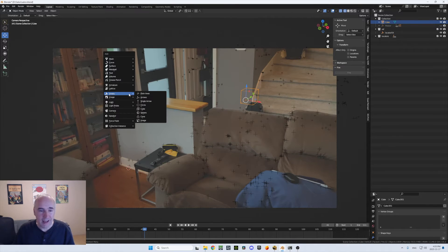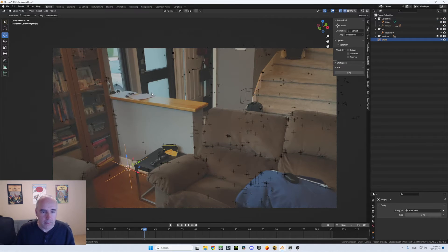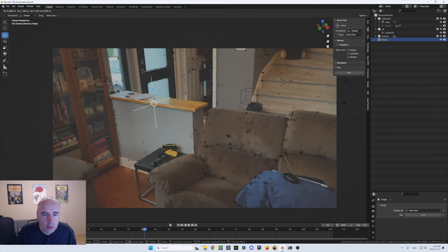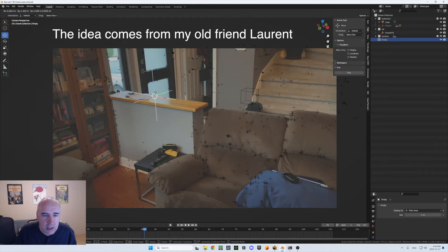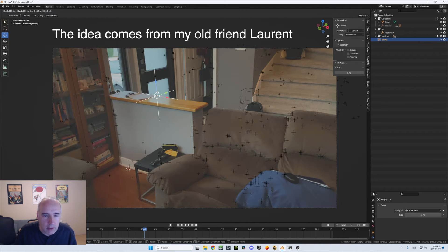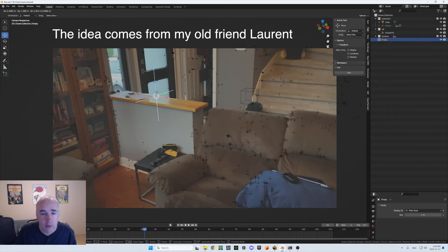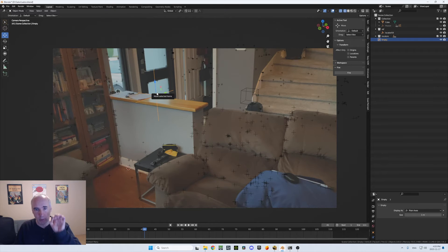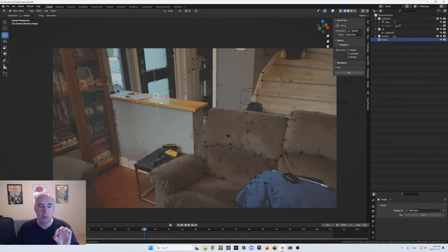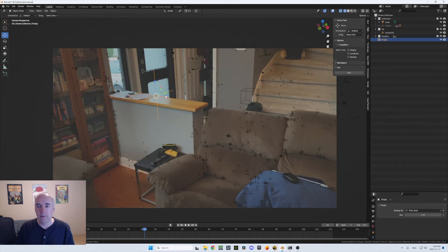So I'm going to create an empty here and I'm going to place it just at the corner of the sheet and the wood, something that I can really track. Actually, I don't even need to track. I just need a specific point. I can put my empty exactly there.